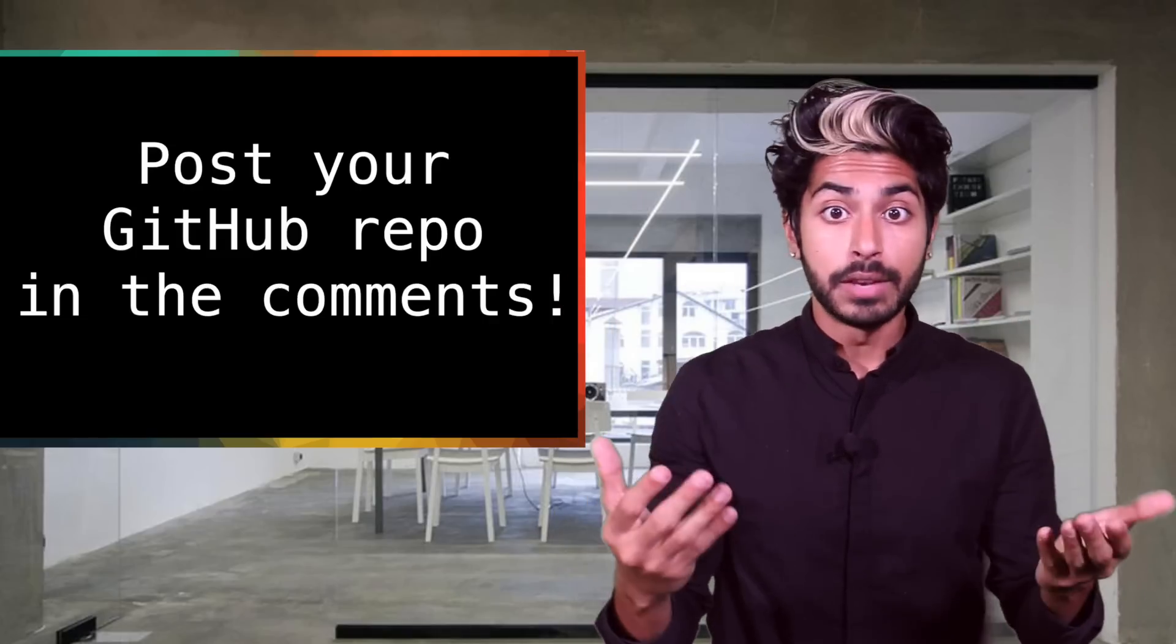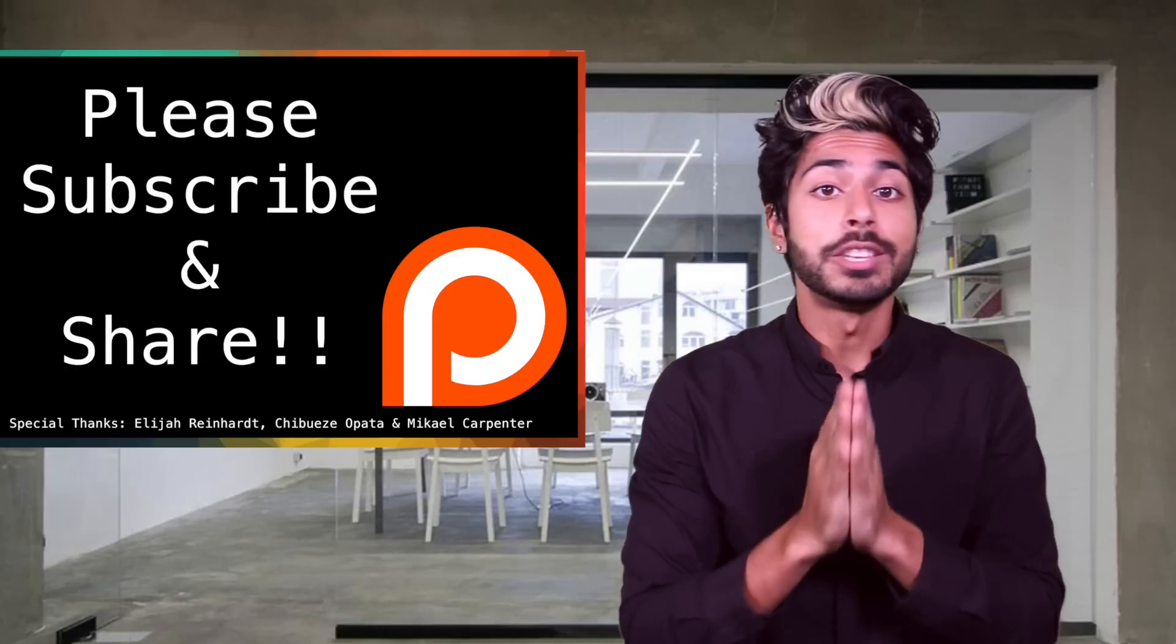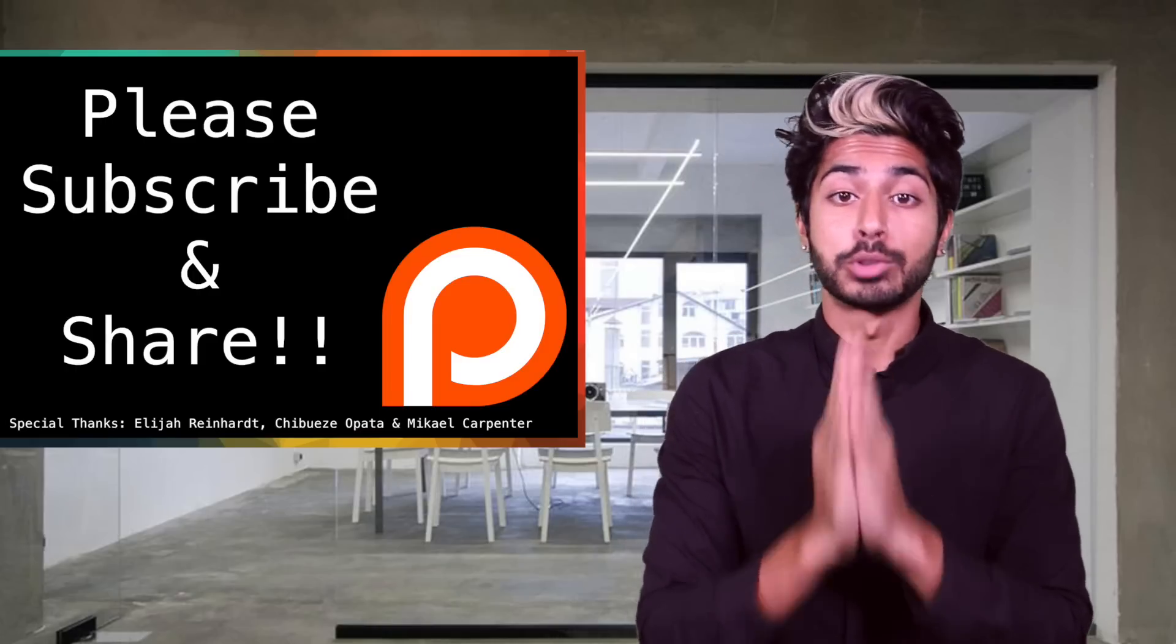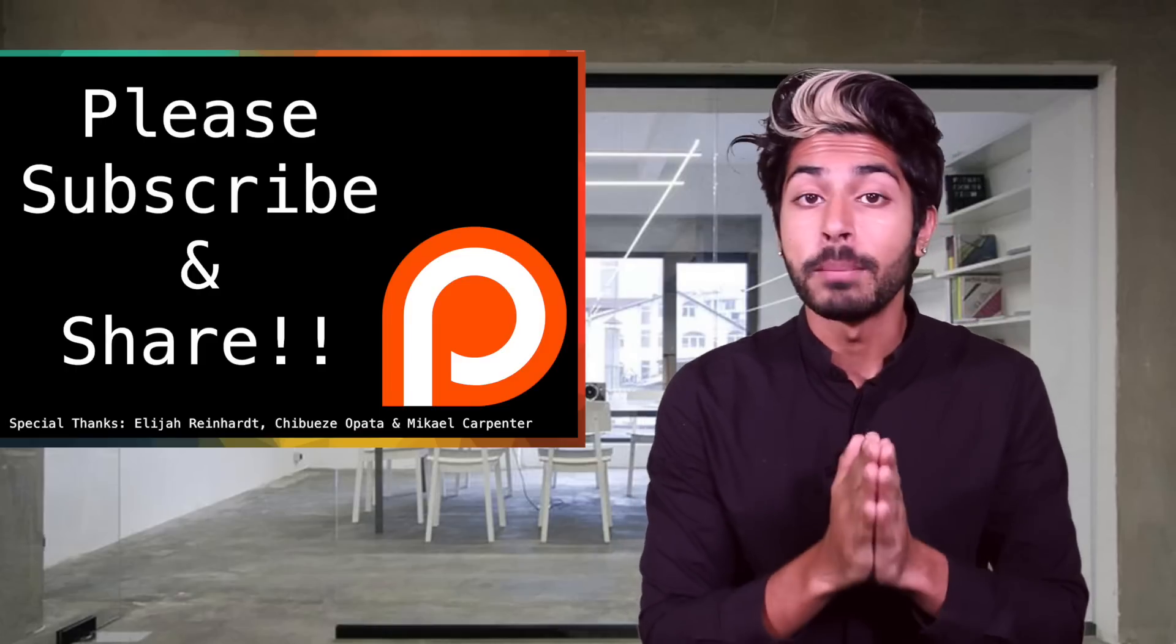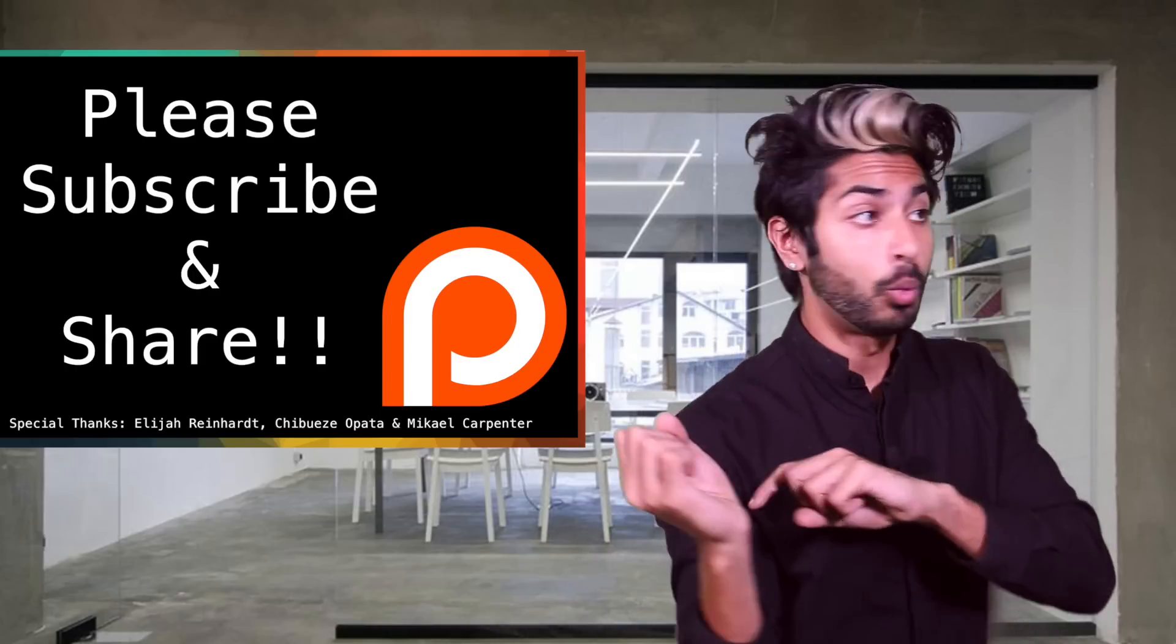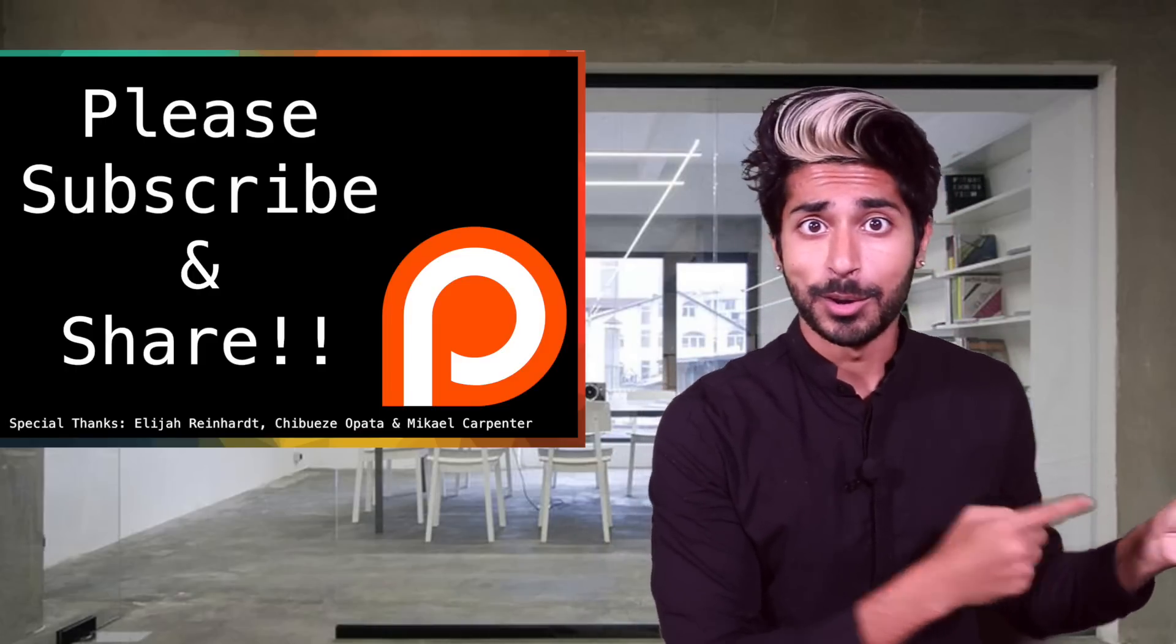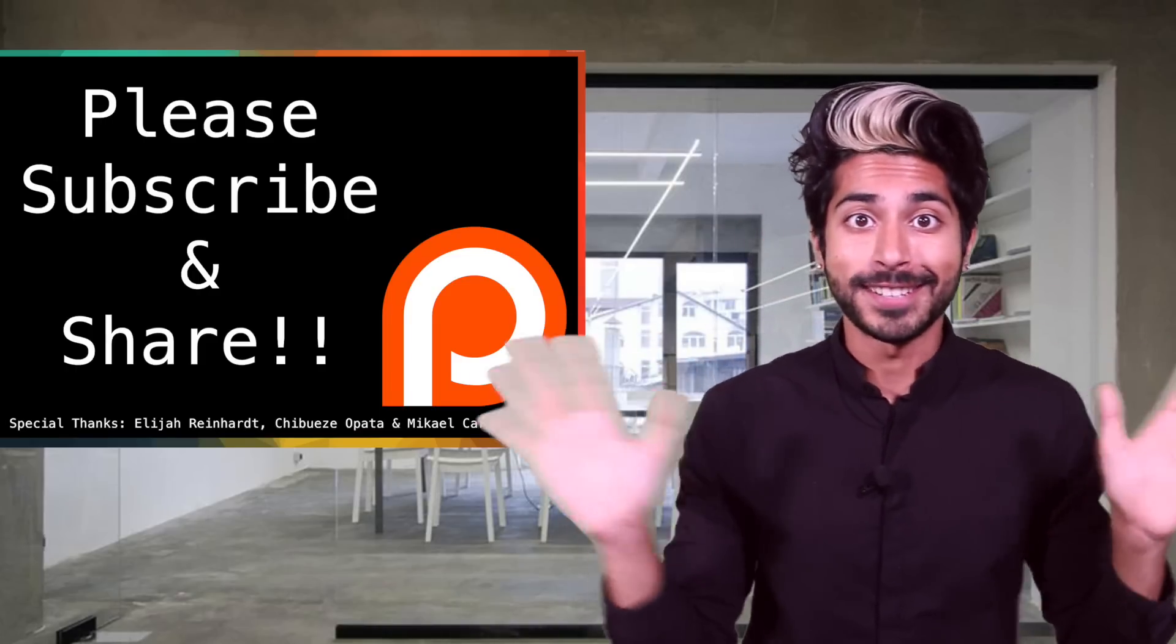Links to everything in the description. Please share this video and subscribe for more programming videos. For now I've got to wonder why Yahoo still exists, so thanks for watching.